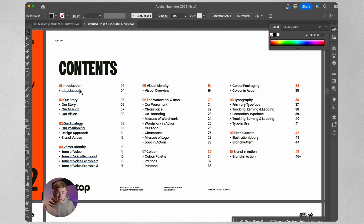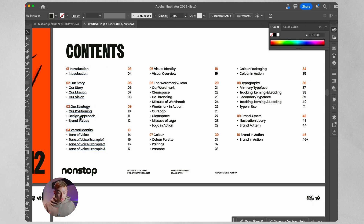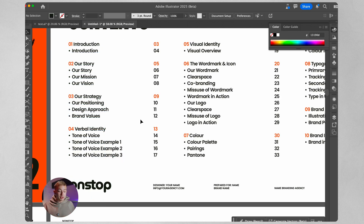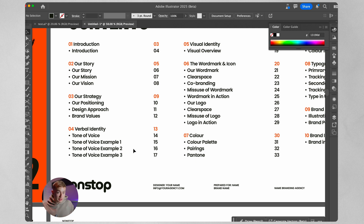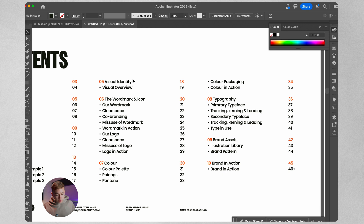First we have an introduction telling people what this booklet consists of, then our story — who we are and what we do — then our mission and vision dragged from the brand strategy document. We brief the reader on our strategy: our positioning in the market, our design approach, and our brand values. Then we have the verbal identity, which leans into brand values where we pick three characteristics as our tone of voice, breaking them down with real-world examples across touch points. Then we show the visual identity overview and jump into the rules with the word mark and icon, clear space, co-branding, and how we shouldn't use the word mark.